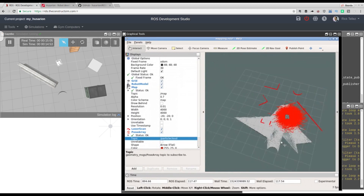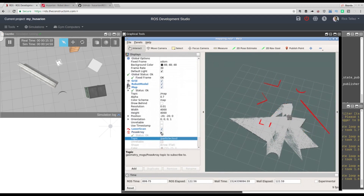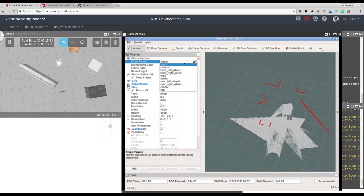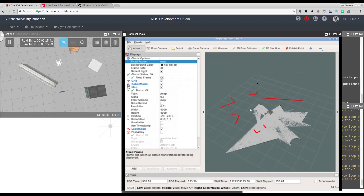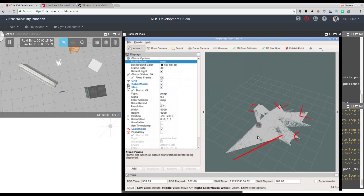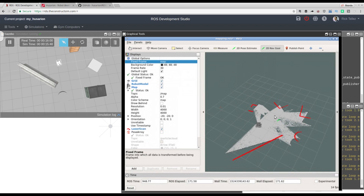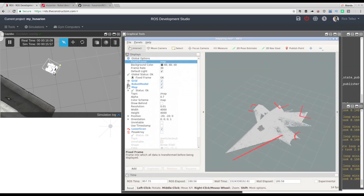Looking at the simulation, the round obstacle is here and the robot is around this area looking towards this wall. Before adding the pose estimate we need to change the fixed frame to map. Once done, let's press 2D Pose Estimate and indicate approximately where the robot is. Then press Navigation Goal and indicate where to go — for example, looking towards there. The robot should start moving, and there it is, creating a trajectory towards that goal.